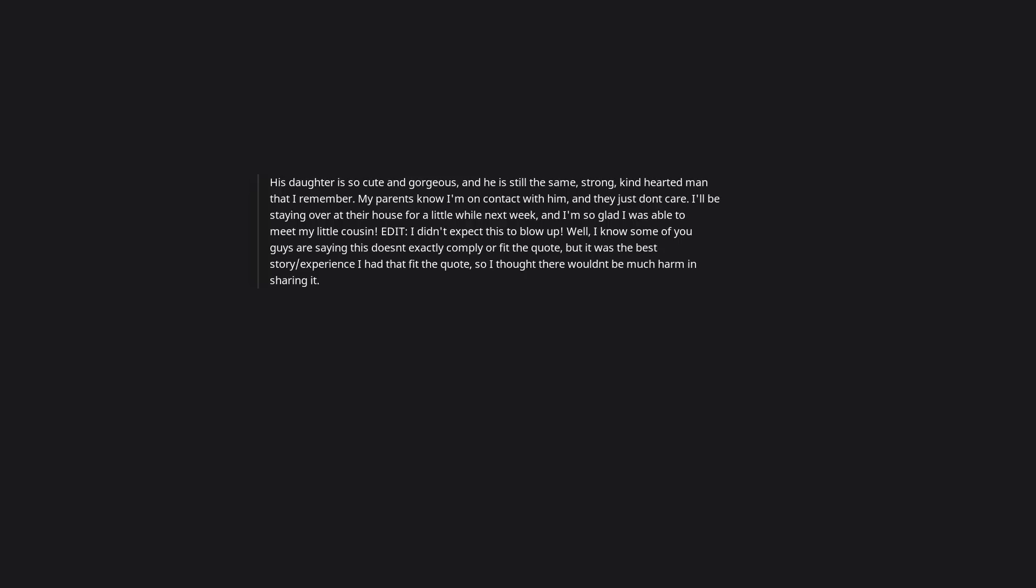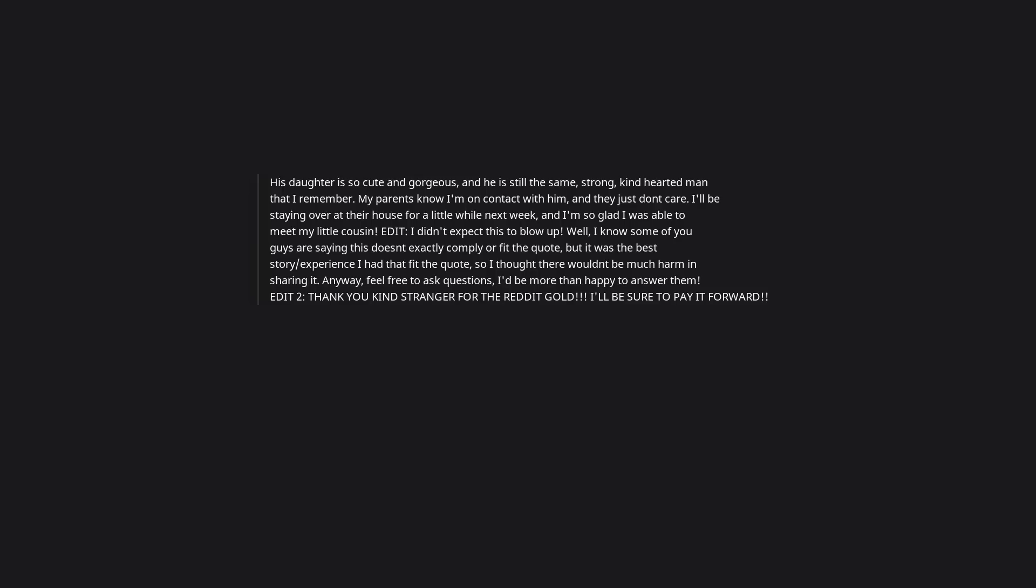I'll be staying over at their house for a little while next week and I'm so glad I was able to meet my little cousin. Edit, I didn't expect this to blow up. Well, I know some of you guys are saying this doesn't exactly comply or fit the quote but it was the best story or experience I had that fit the quote so I thought there wouldn't be much harm in sharing it. Anyway, feel free to ask questions, I'd be more than happy to answer them. Edit 2, thank you kind stranger for the reddit gold. I'll be sure to pay it forward. I feel like this is one of the few times the kid lighting something on fire to feel the warmth instance turns out good.